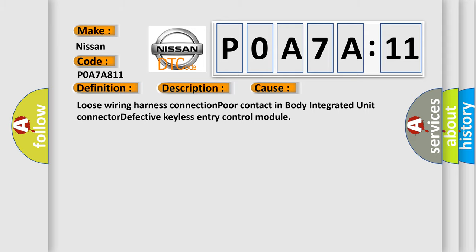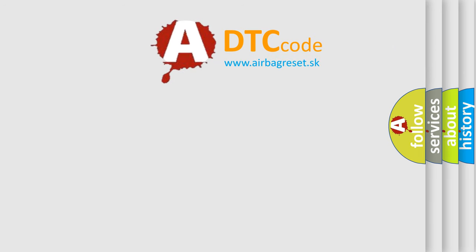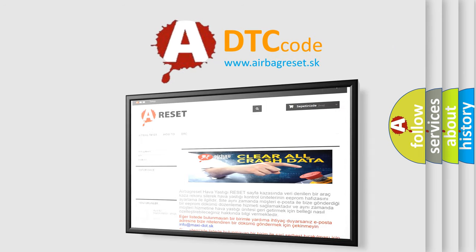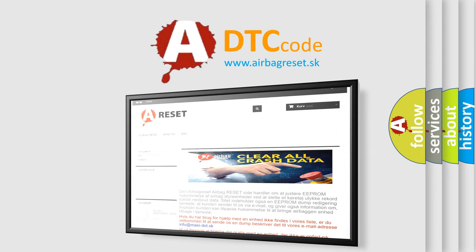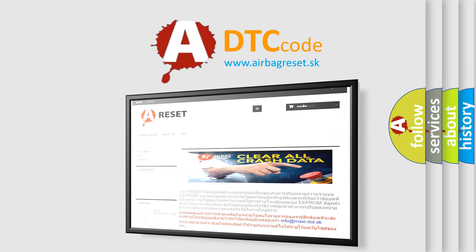The Airbag Reset website aims to provide information in 52 languages. Thank you for your attention and stay tuned for the next video.